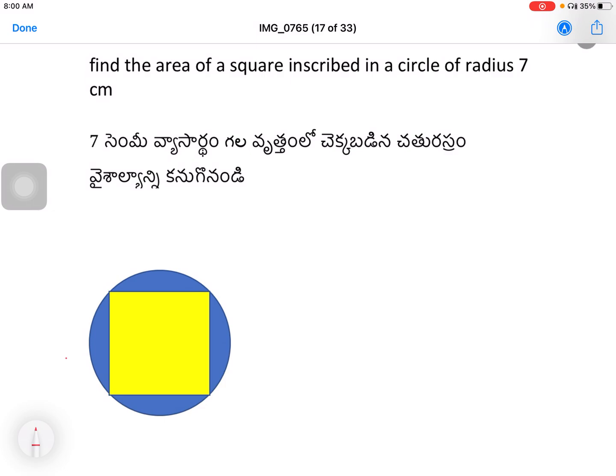So, the radius r is equal to 7. You can find the diameter of the square inscribed in the circle.